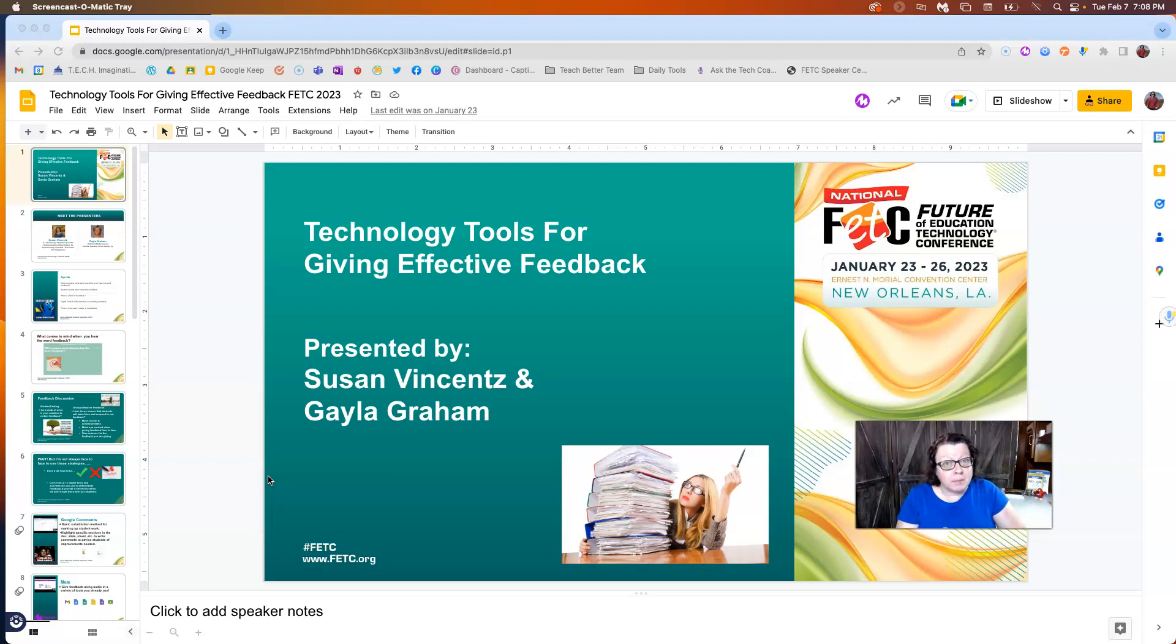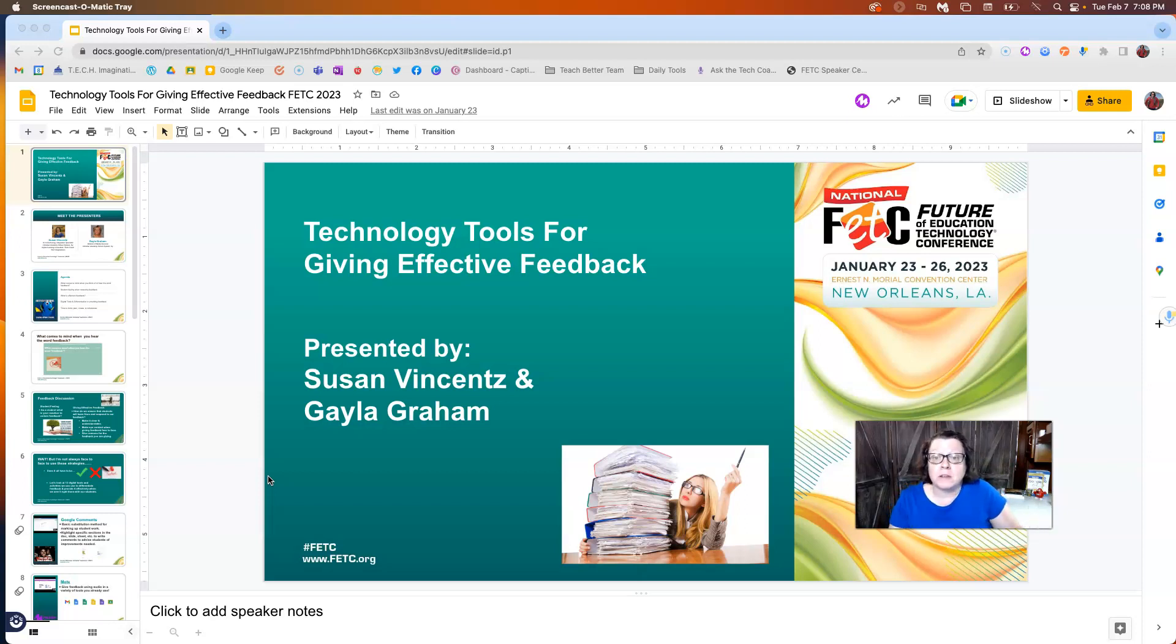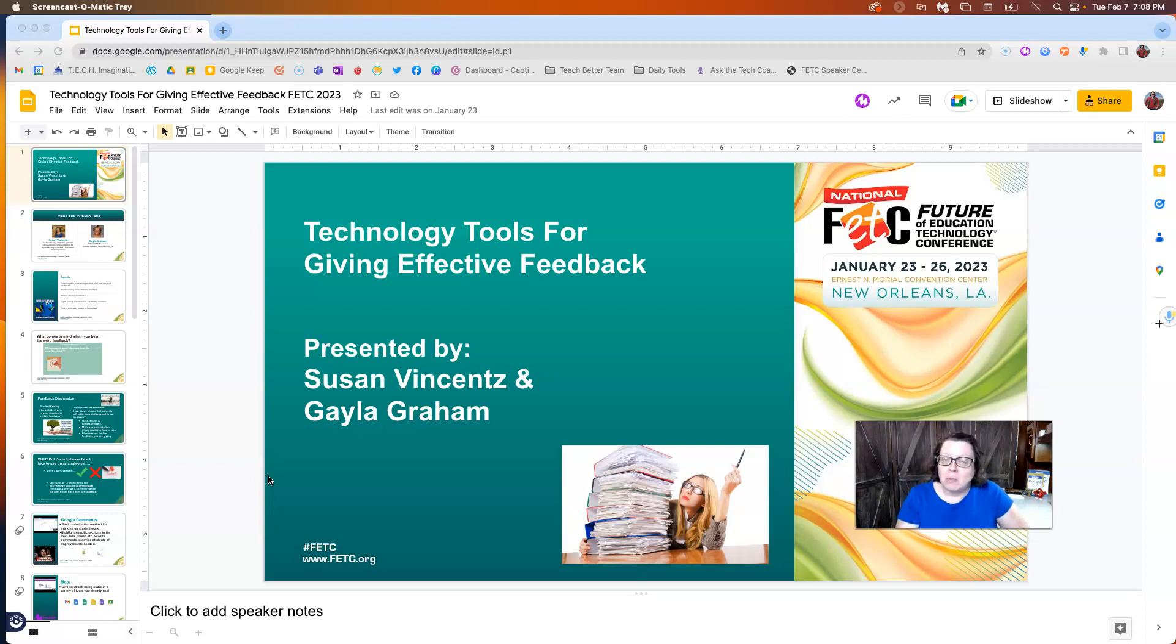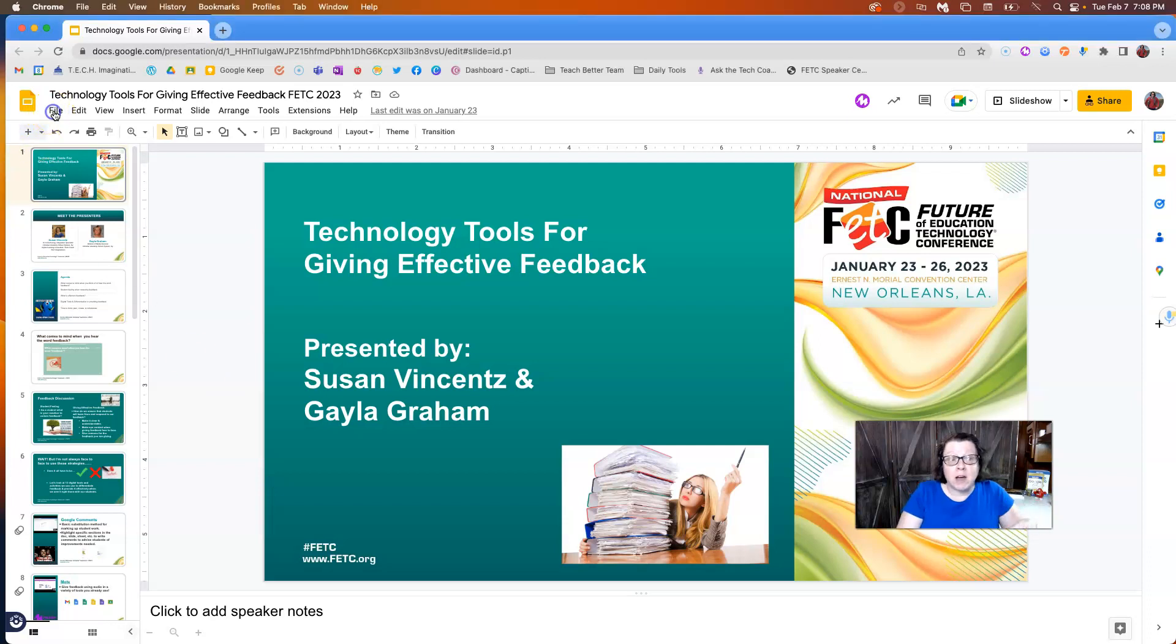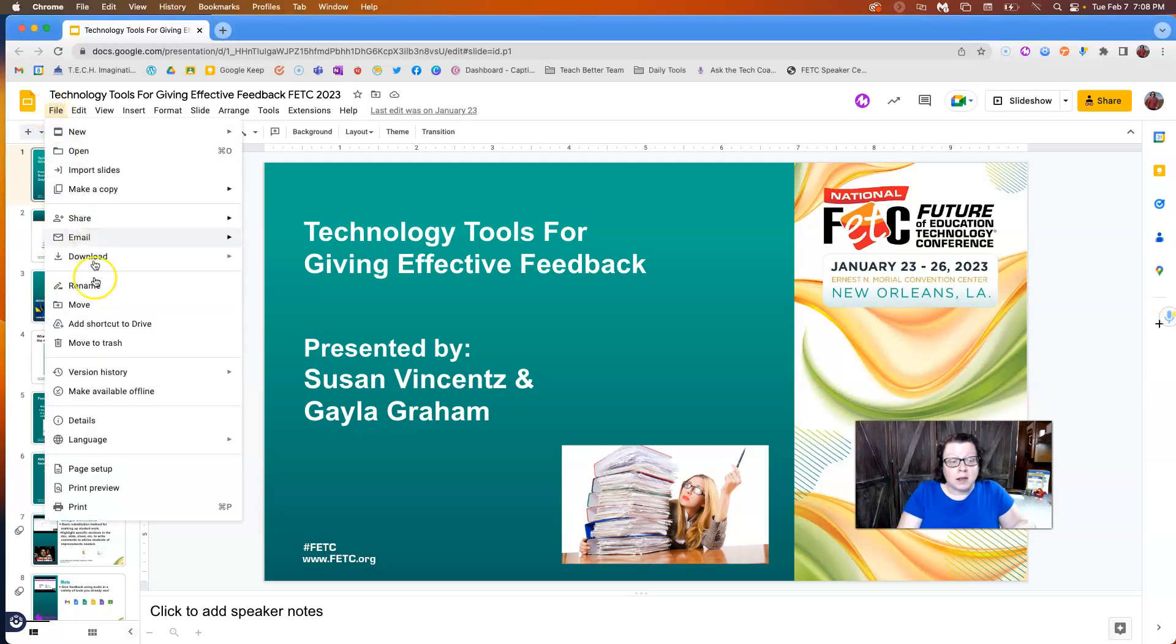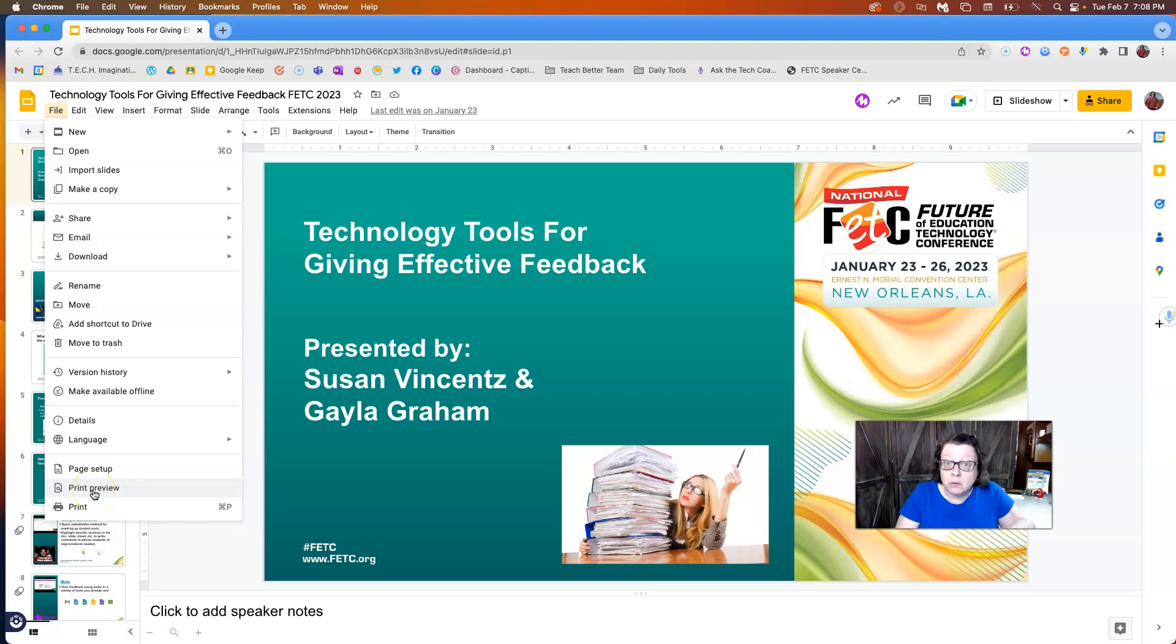So typically in the older days when we used PowerPoint more often and things like that or before Google moves things around, we typically would find our handout option under the actual print section. But that's not the case here in Google Slides. So follow with me. I'm going to click on File and instead of going to Print, instead I'm going to go to Print Preview.